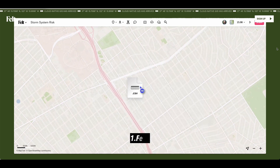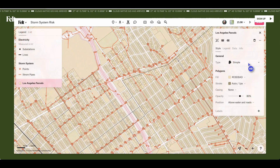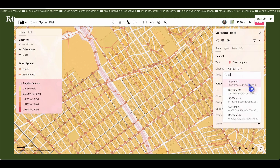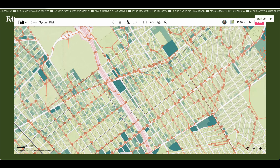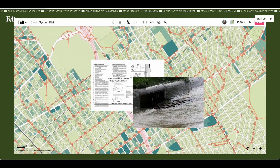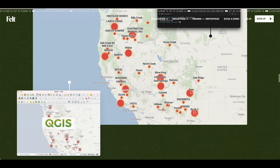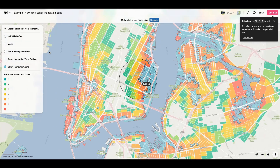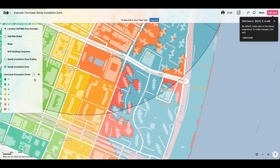First up is Felt. It's a browser-based tool designed to help you create beautiful, shareable maps quickly and effortlessly. You can seamlessly integrate databases like Postgres, Snowflake, or other cloud sources, ensuring your data stays up to date and everyone works from a single source of truth. Felt also integrates with QGIS, and you can upload various file types to visualize your maps easily and efficiently. It's a powerful tool for anyone looking to streamline their mapping process.